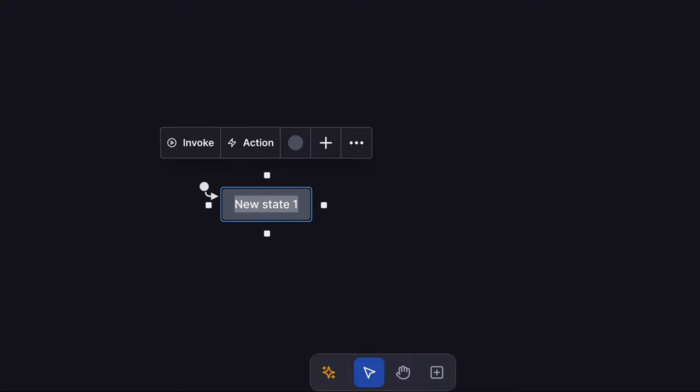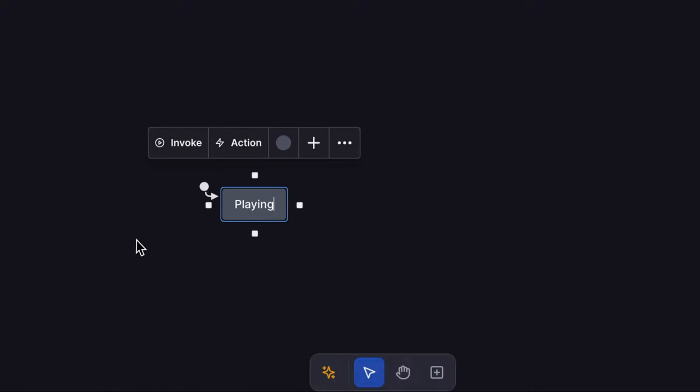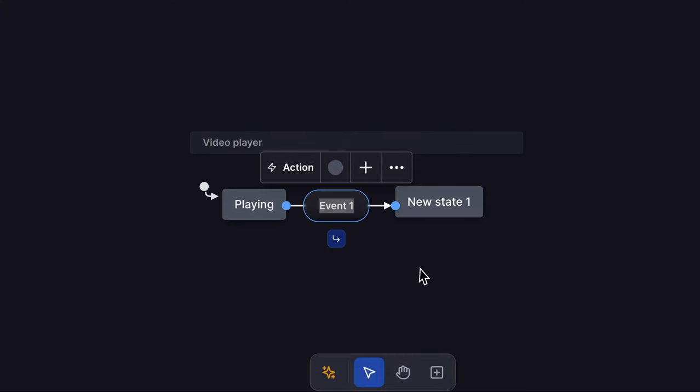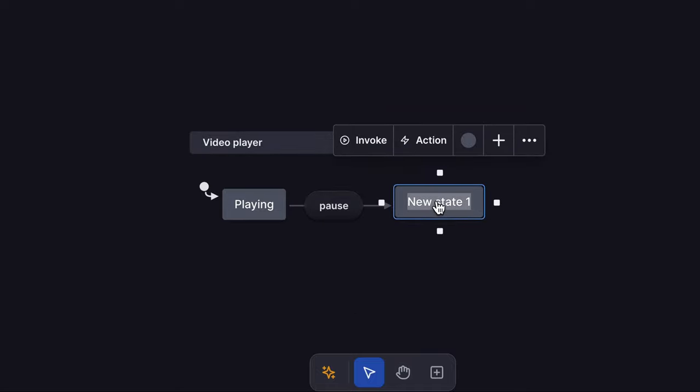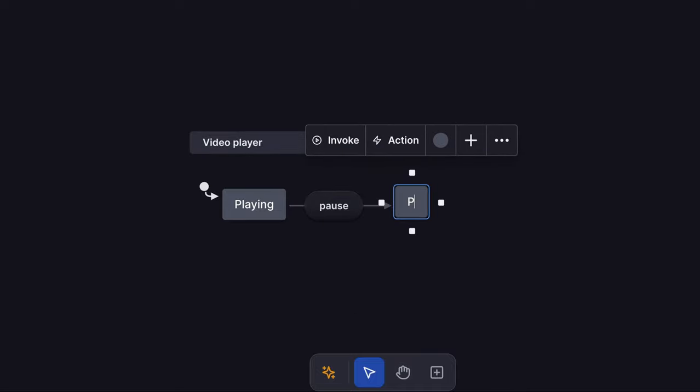The first state in our video player is playing. Use any of the handles around the state to create a connecting event and target state. When our machine receives the pause event, it will transition to the paused state.